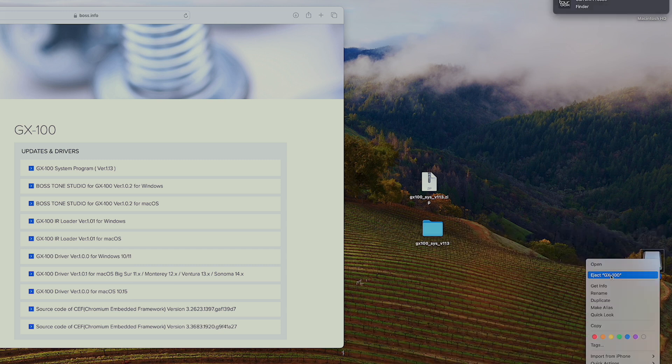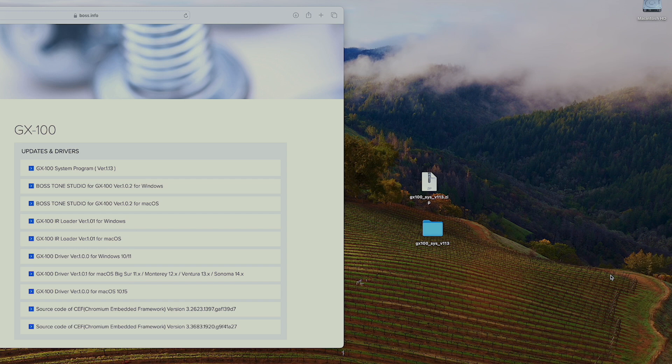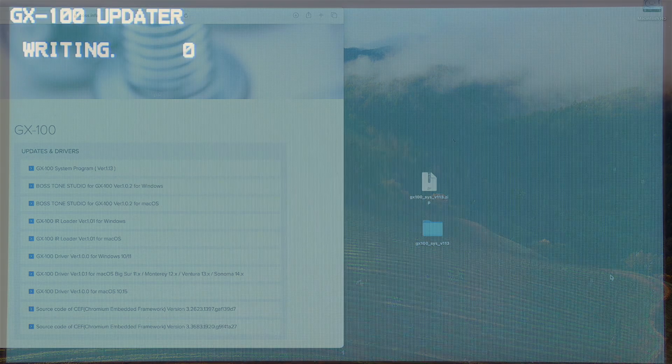And I'm going to right click and eject the GX100. And what you'll notice now on the GX100 itself, the screen is now writing the files. So we just wait for that to finish updating the files. And this may take anywhere from three to five minutes.